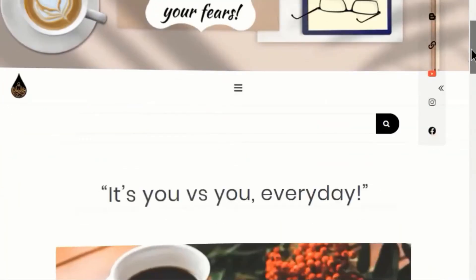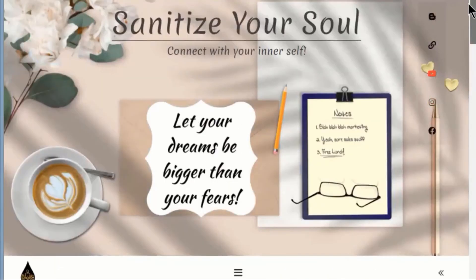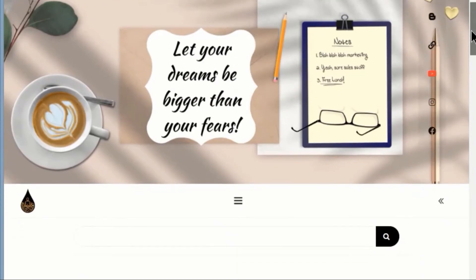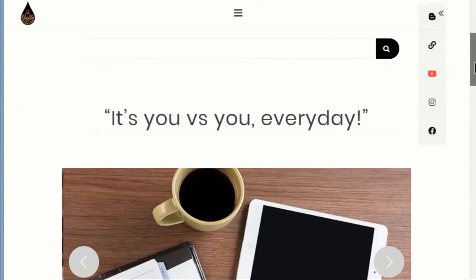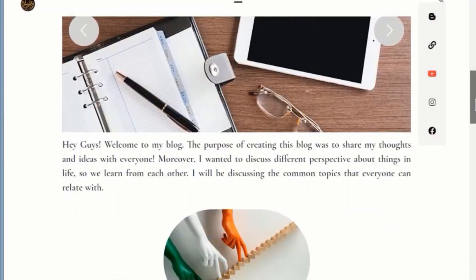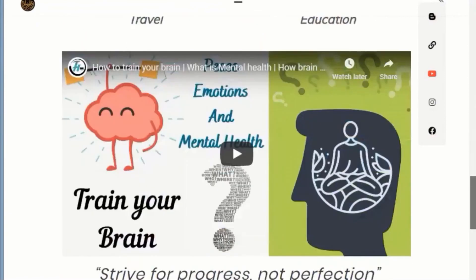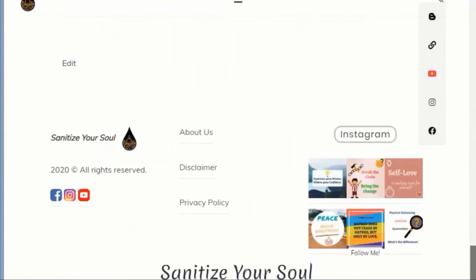So this is how our sticky social buttons will look on our website. If you scroll down, you can see the social buttons is a sticky element and it doesn't move along with scrolling.